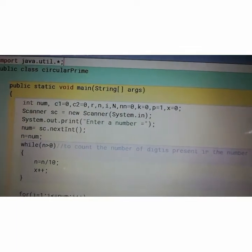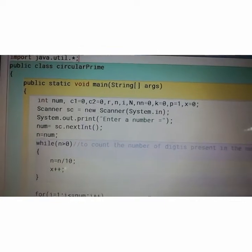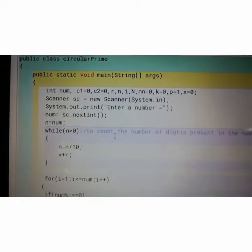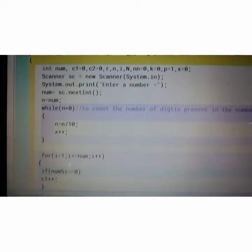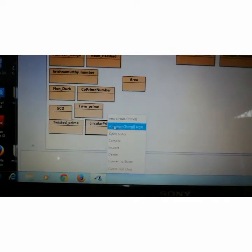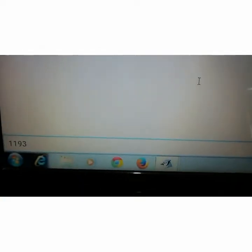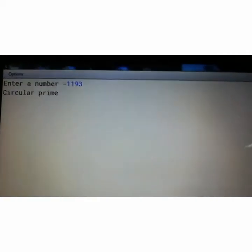This is the program to check whether the number is a circular prime or not. Now I will compile the program. No syntax error. Right click, void main. Suppose I enter 1193 — yes, it is a circular prime.